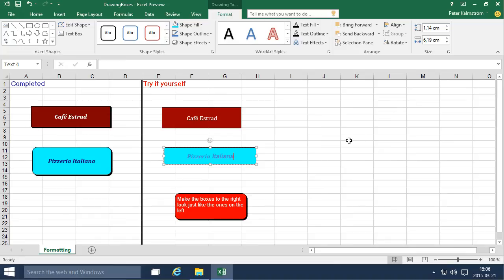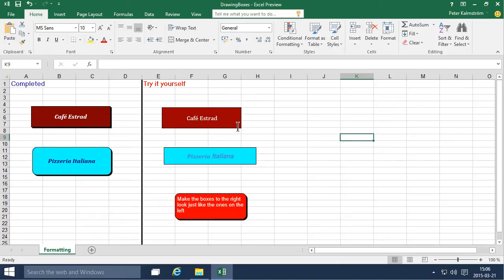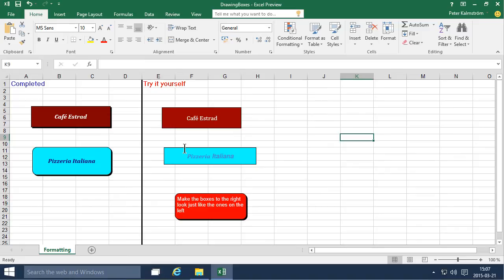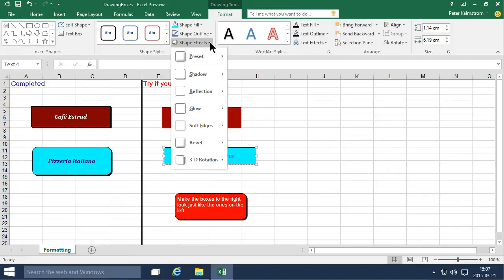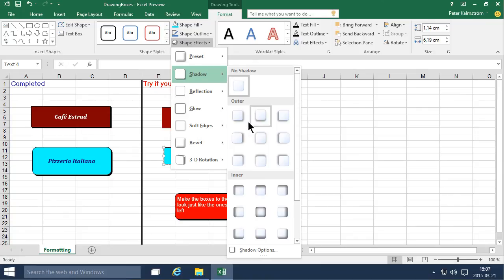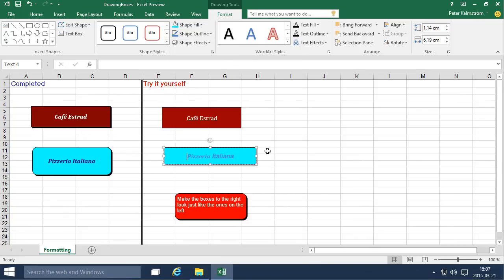So the next step is to make this. Both of them should have a shadow and then this one should have rounded corners. So let's go ahead and change them. So let's do the shadows first. This is the outer and offset diagonal there. And there you have a small shadow.